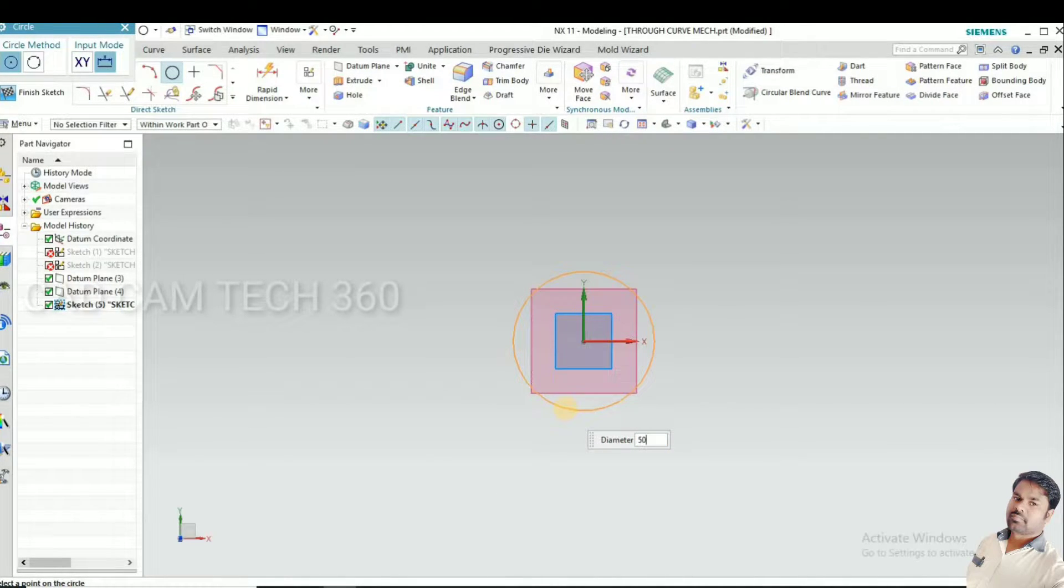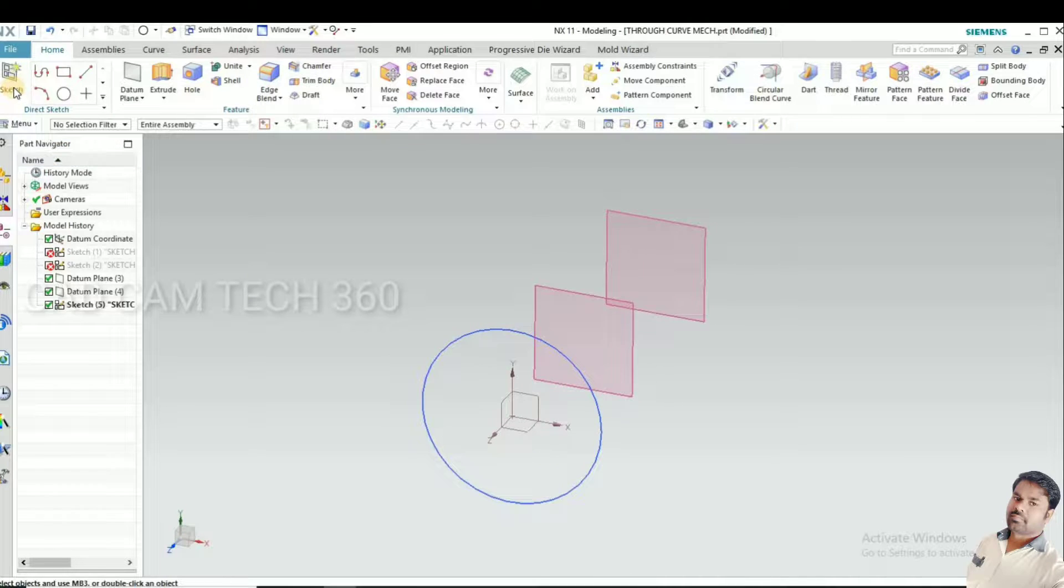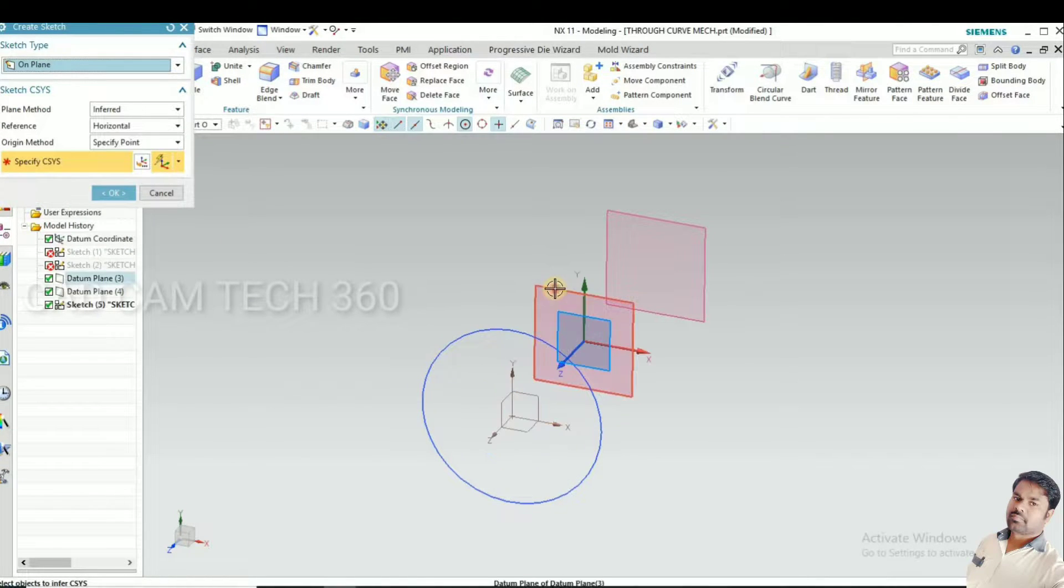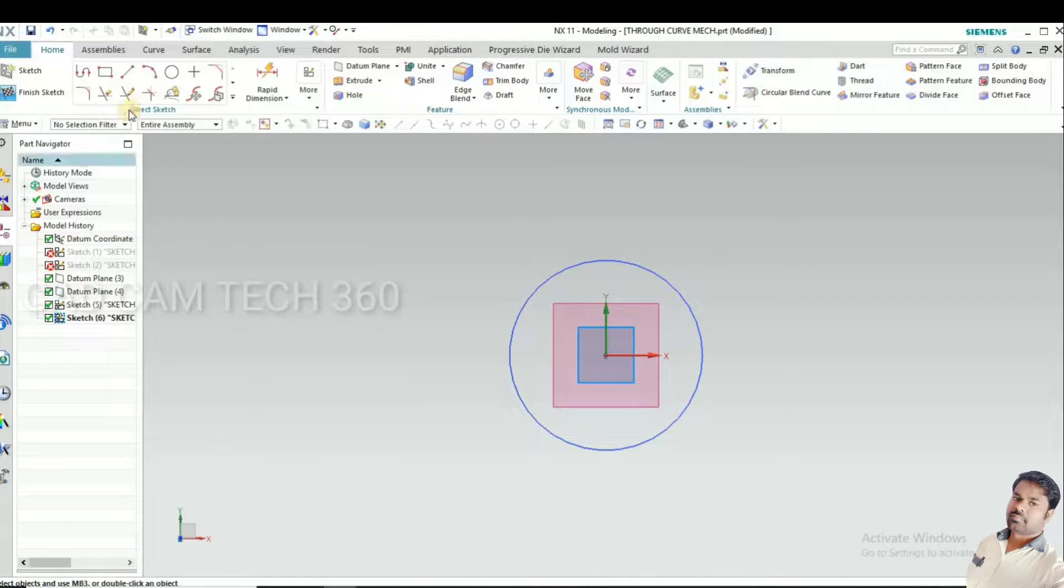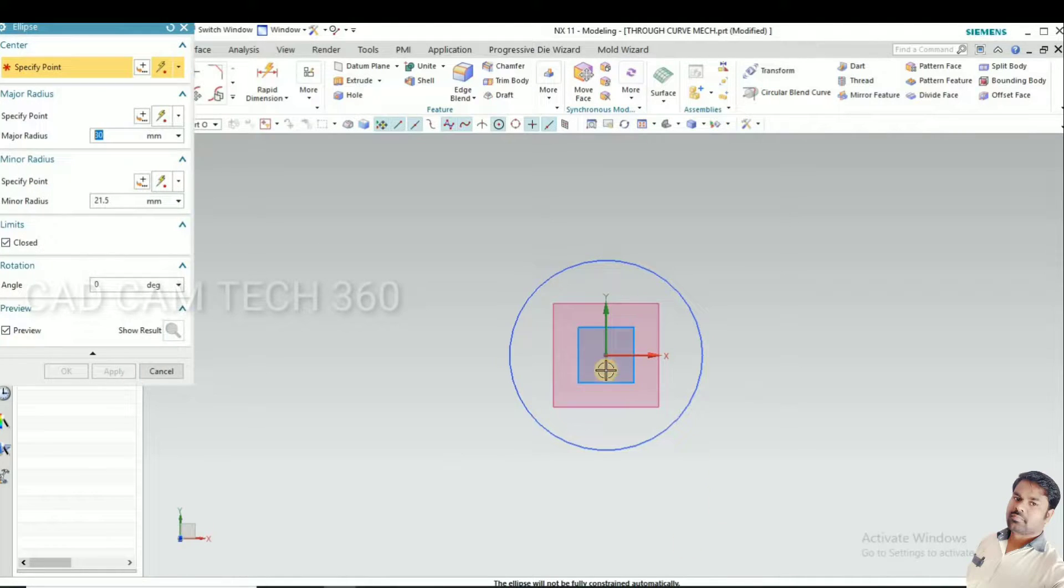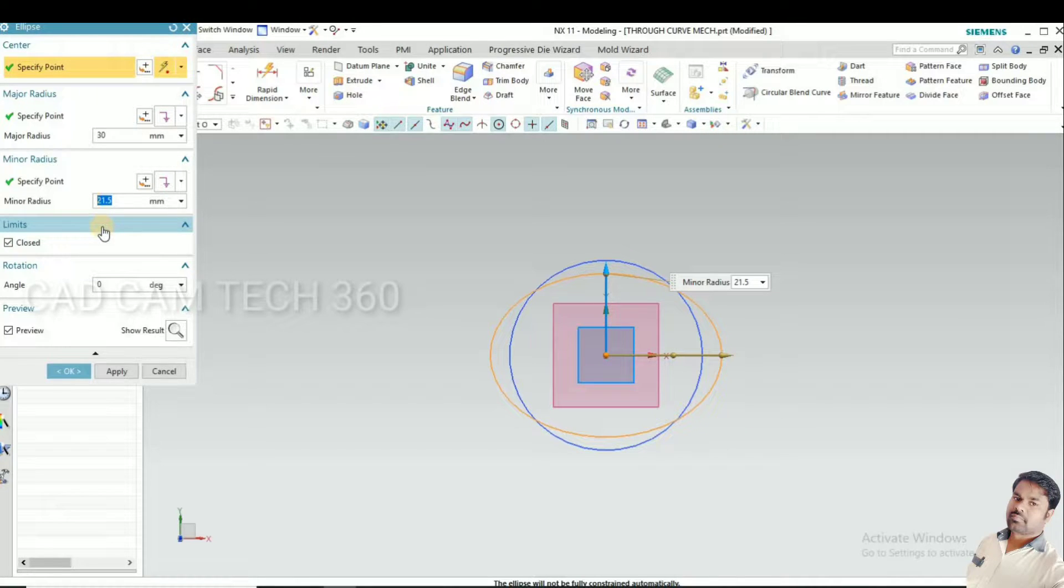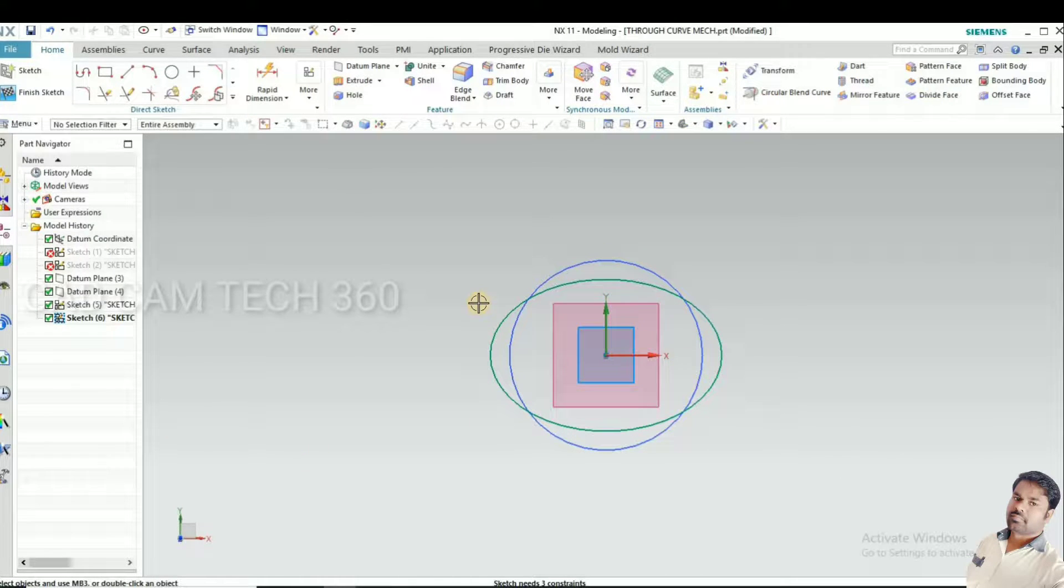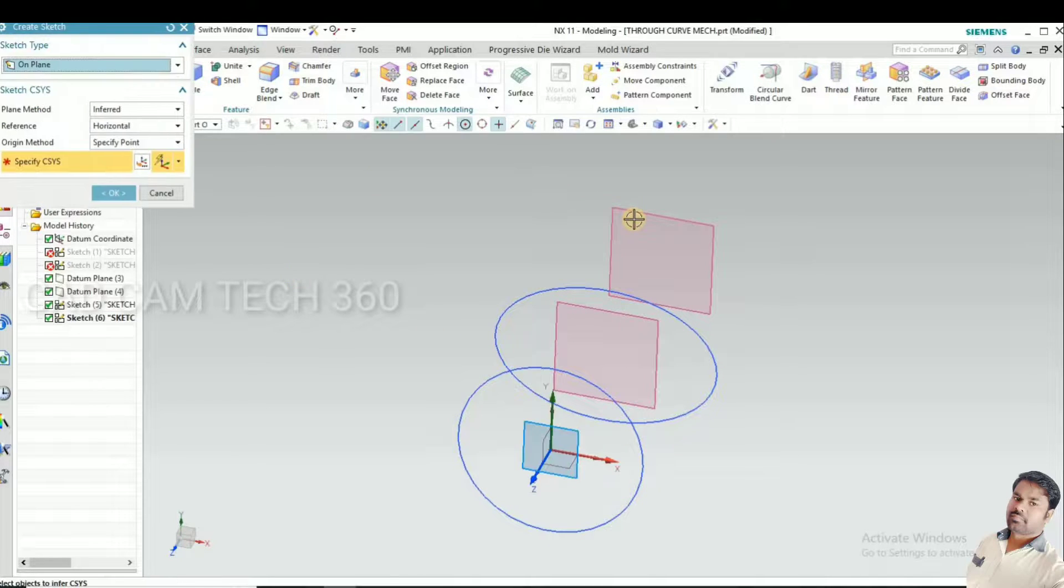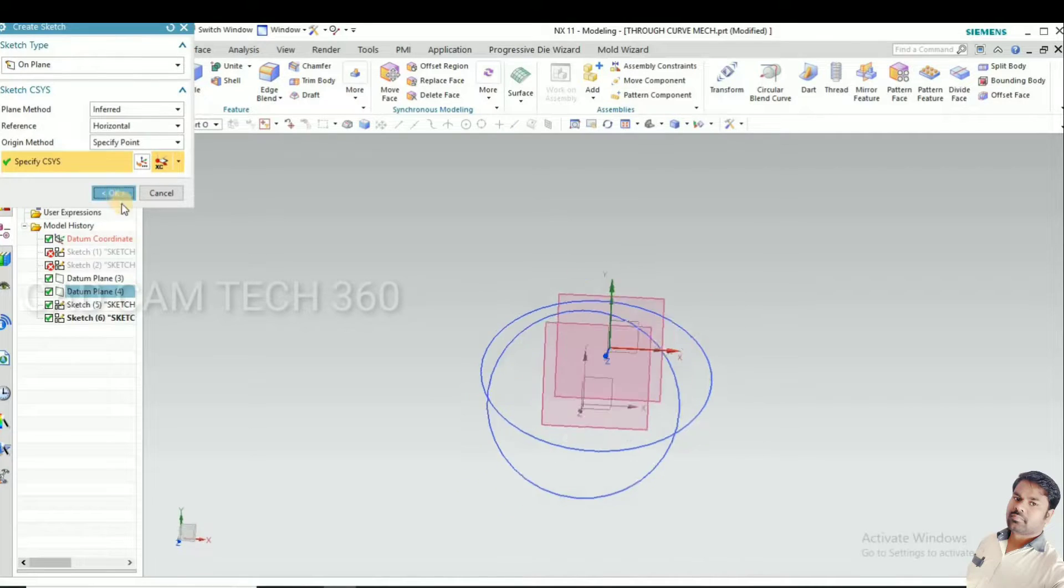Go to the second plane, click OK, and draw the oval with dimensions of 30 and 20. Click OK and finish sketch. For finish sketch, Control+Q.